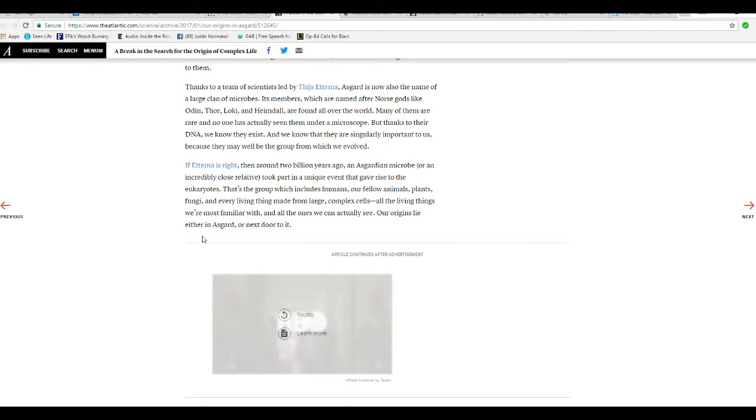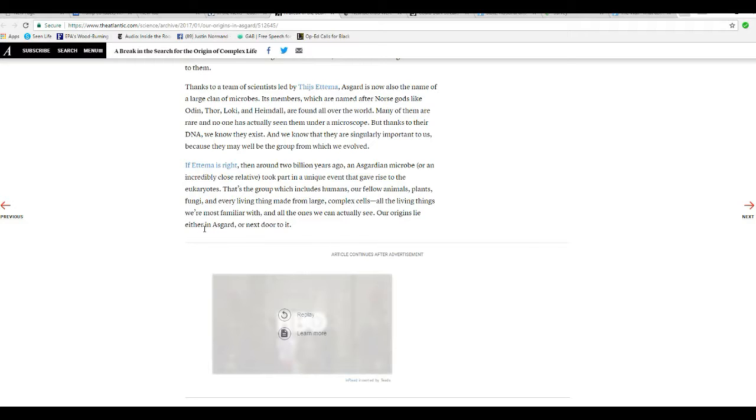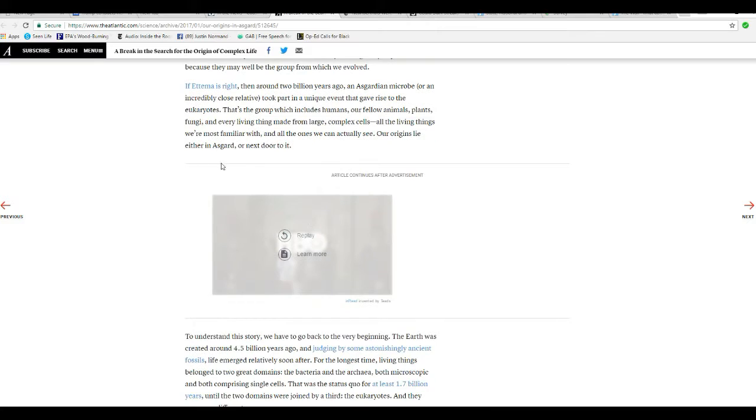Oh, brother. If Ettema is right, then around 2 billion years ago, an Asgardian microbe, or an incredibly close relative, took part in a unique event that gave rise to the Eukaryotes. That's the group that includes humans, our fellow animals, plants, fungi, and every living thing made from large, complex cells. All living things that we're most familiar with, and all ones we can actually see. Our origins lie either in Asgard or next door to it.